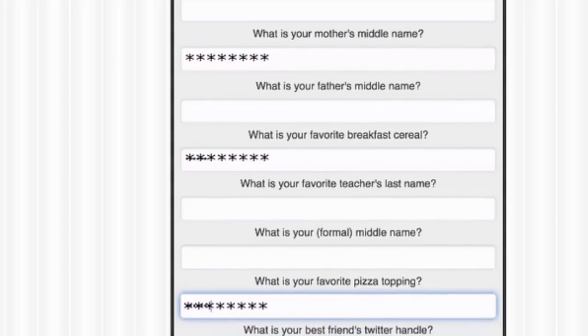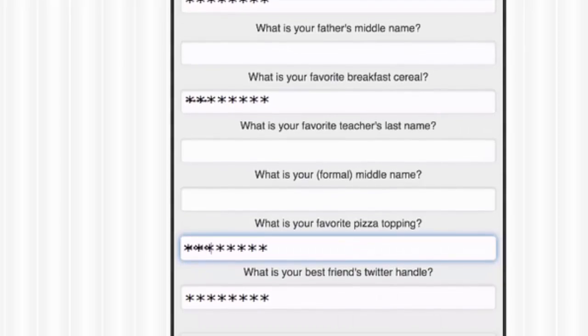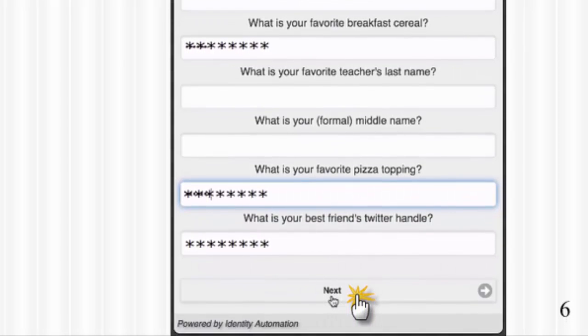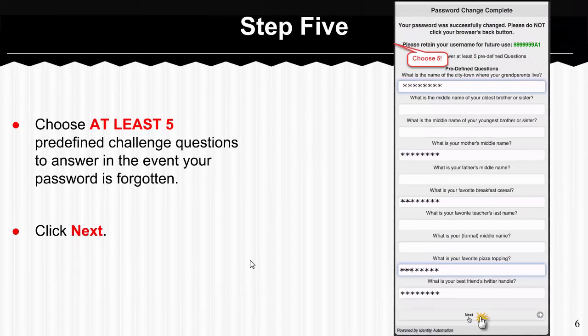Read through the questions and choose the five that you can answer. Type your answers in the field as simply as possible and make sure you spell them correctly. Then you're going to click Next. This is another screen where you'll want to take some time to really think about your answers.